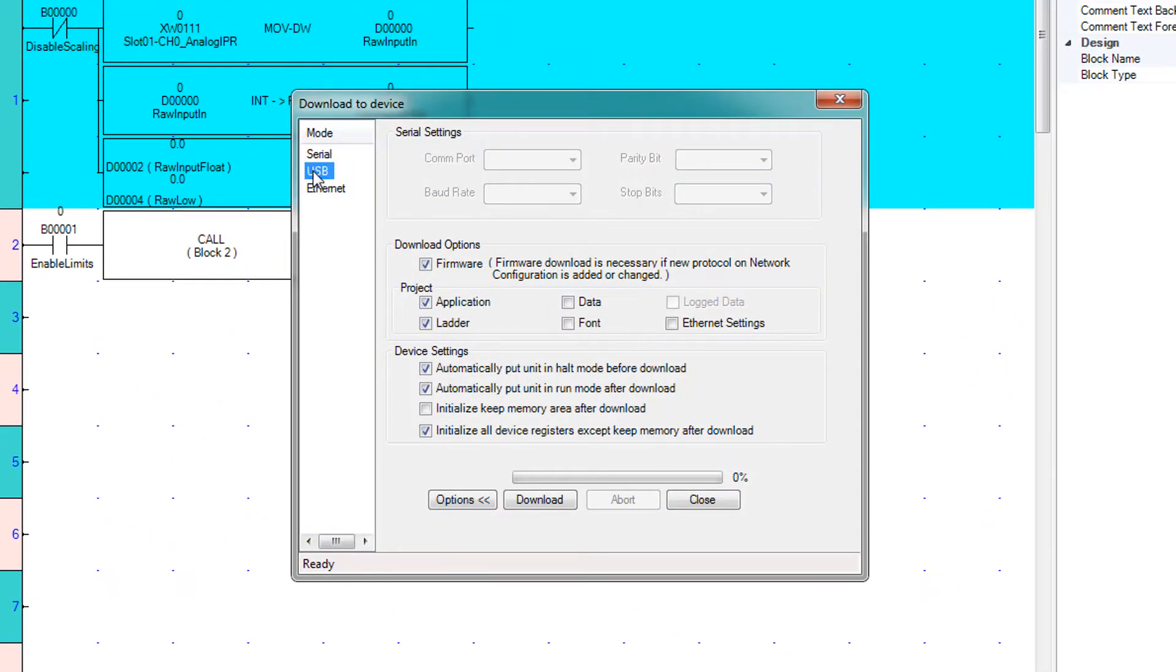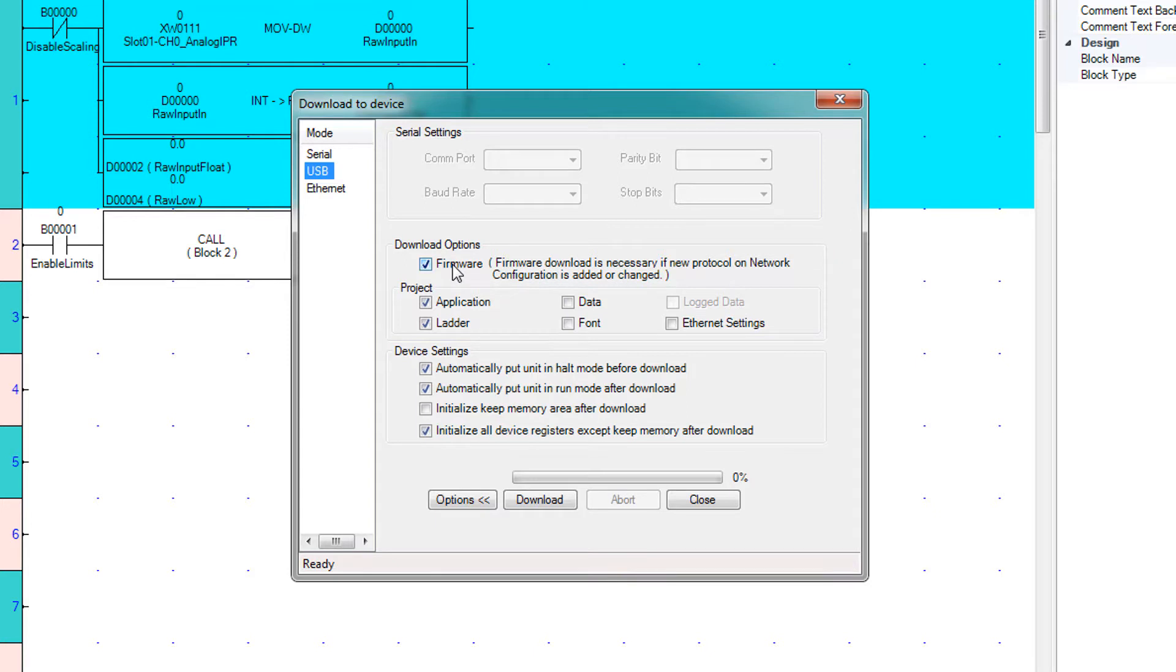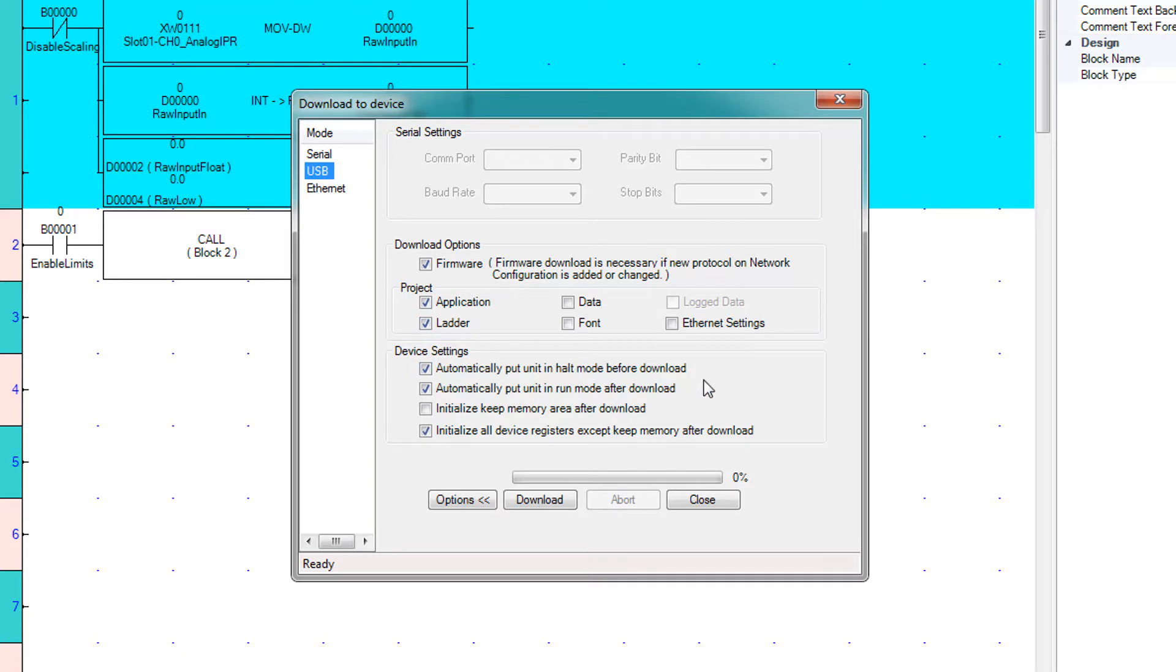We will be using USB. You want to make sure that firmware is checked especially if you've changed anything or if it's the first time you're downloading this particular project to an HMC. We are downloading the application and the ladder logic to the unit. We're going to leave the device settings at the default. It's going to be put into halt mode before download and then put back into run after download and it's going to initialize all the device registers.